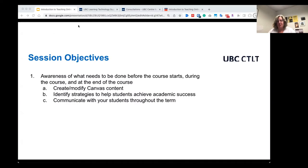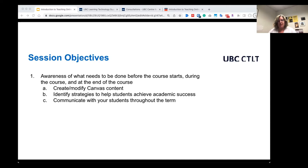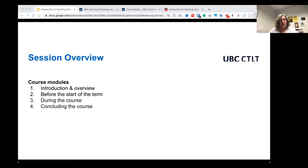We're here to guide you through things that you're going to need to be done for teaching an online course. We're going to go over a lot of information, but don't worry about having to remember everything, because we're introducing a newly developed course and you're going to have access to that course. We've got one main objective today: an awareness of what needs to be done before the course starts, during the course, and at the end of the course. Within each of those three areas, that includes creating or modifying Canvas content, identifying strategies to help students achieve academic success, and communicating with students throughout the term.